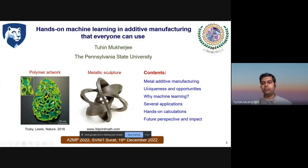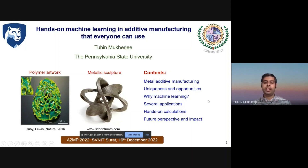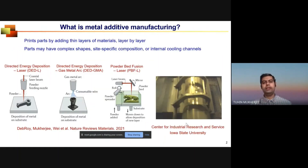In this talk, I will briefly introduce metal additive manufacturing processes and their uniqueness and opportunities. Through several examples, I will show why we need machine learning, give application examples, hands-on calculations to use machine learning for solving problems in additive manufacturing, and conclude with future perspective and impact of this area of study.